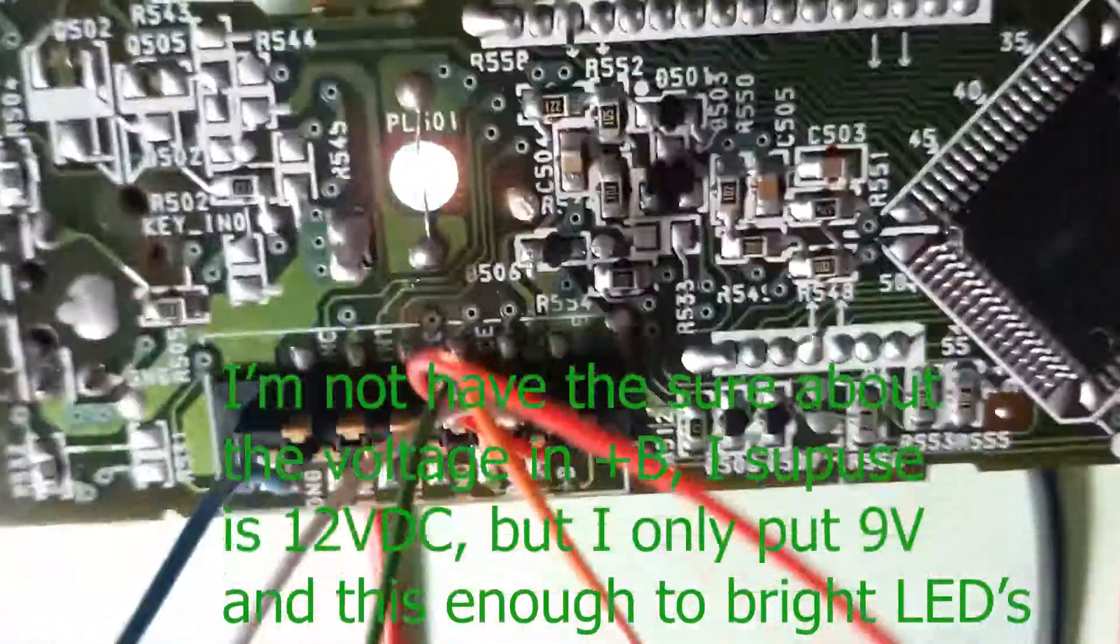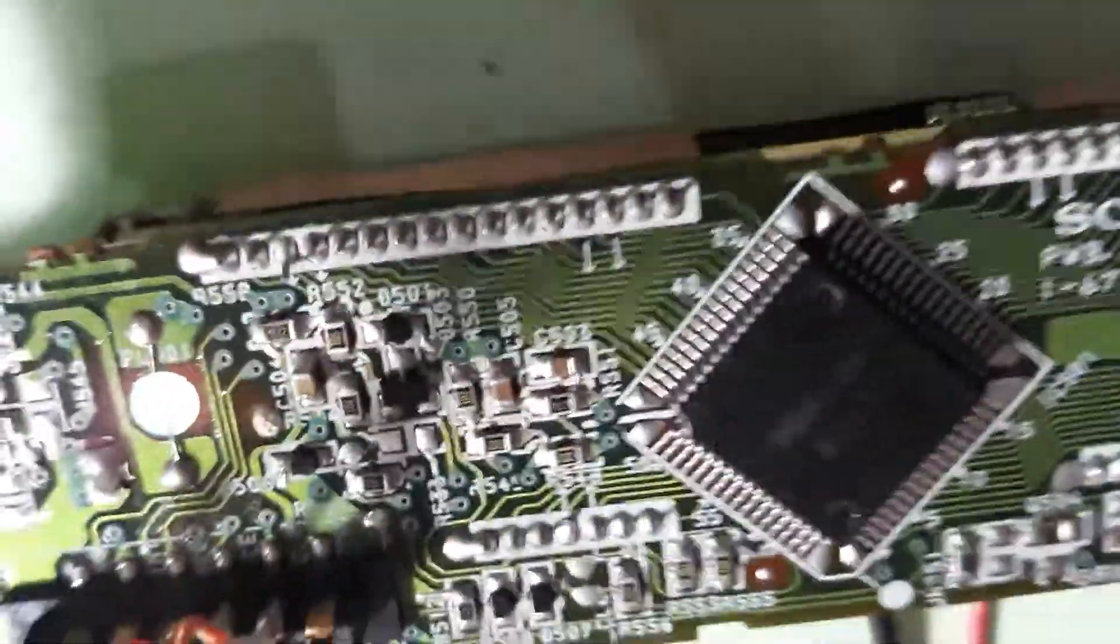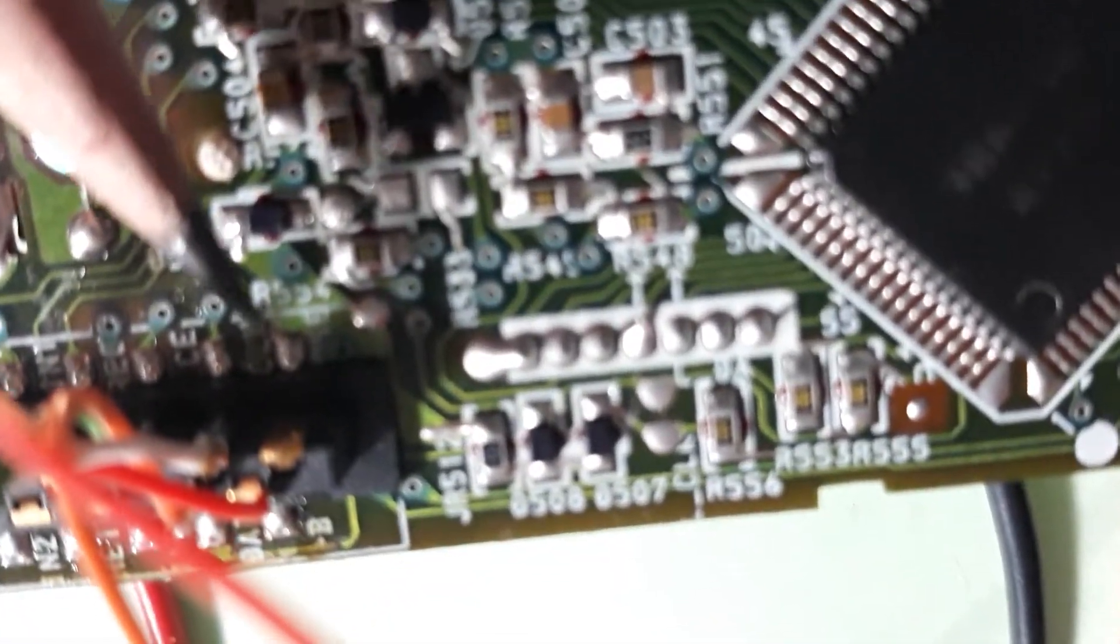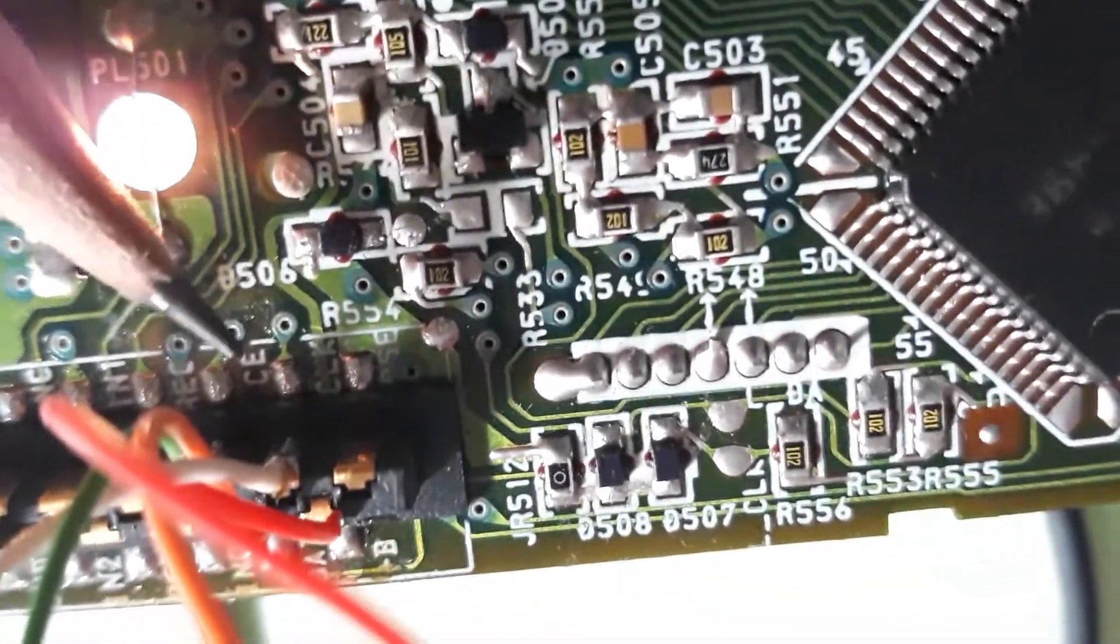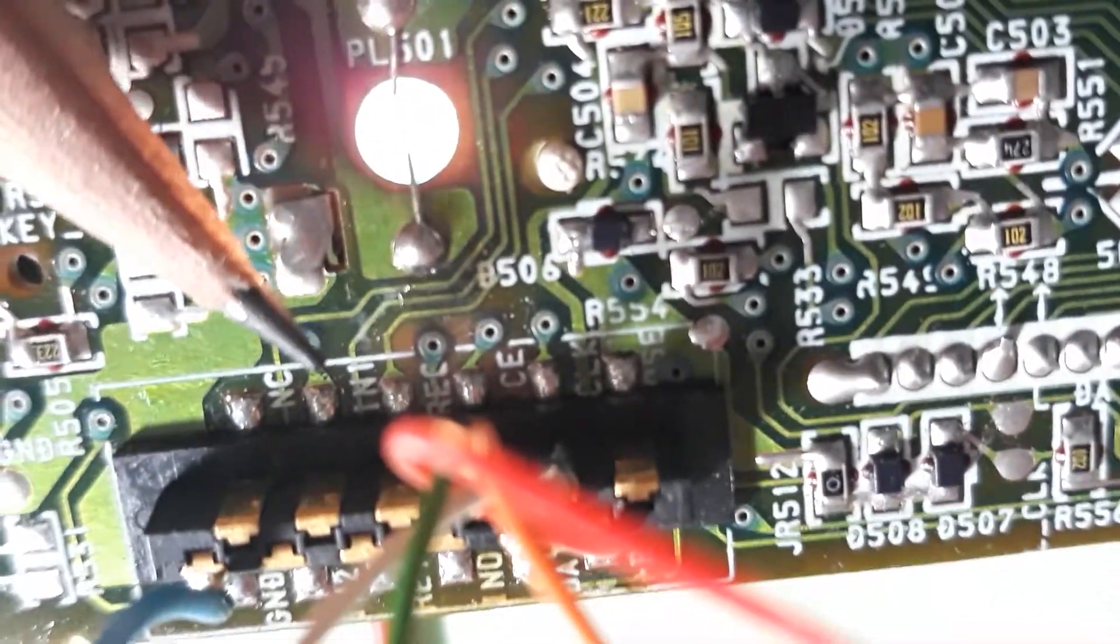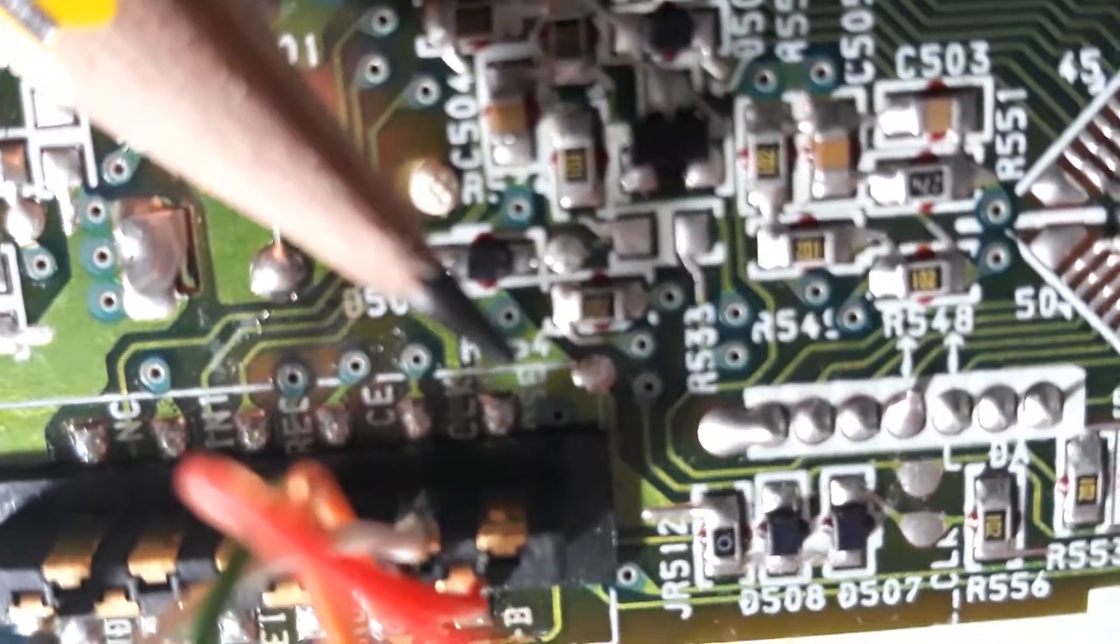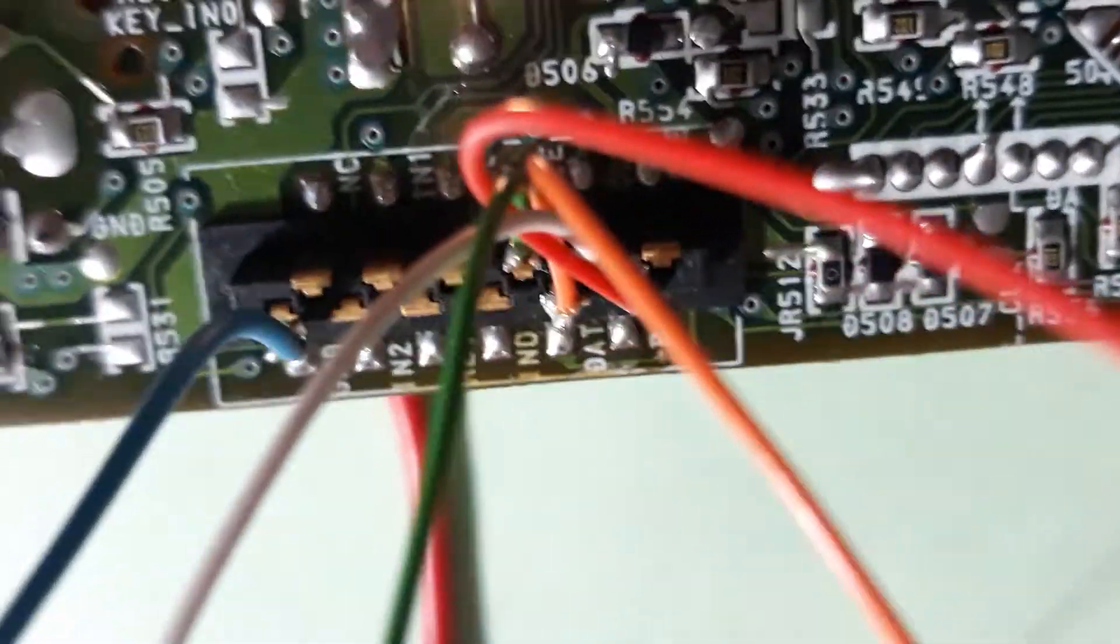About the connections of the control, you can see in this point the chip enable, the clock. This is the clock, is the chip enable. This is not connected, this is not important.